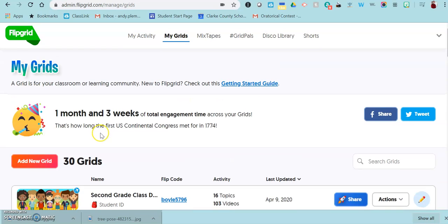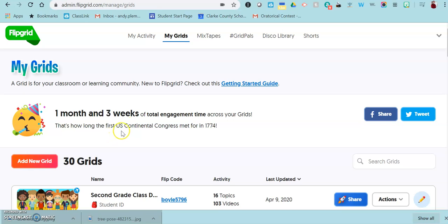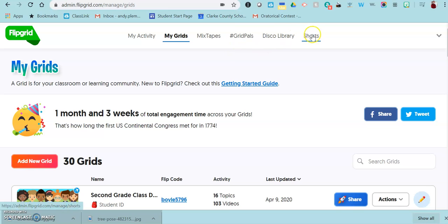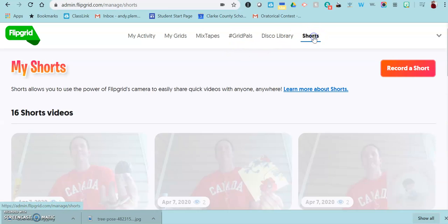For this purpose, you really don't have to create a topic, so you can actually ignore the section called add a grid and instead go to the screen that says shorts. Shorts is a way to record a video without creating an opportunity for students to respond.